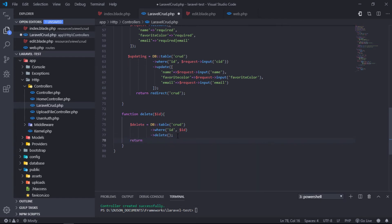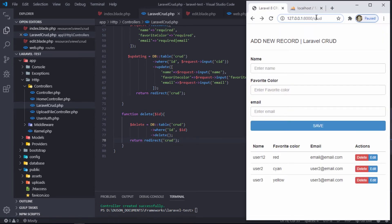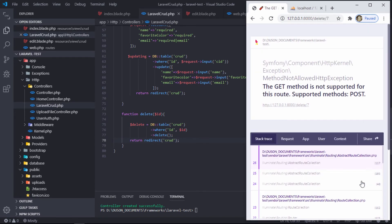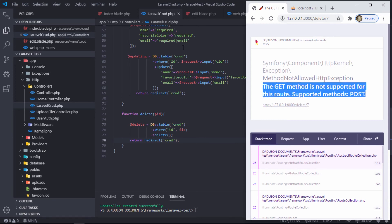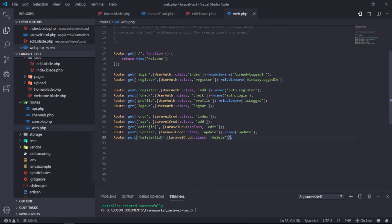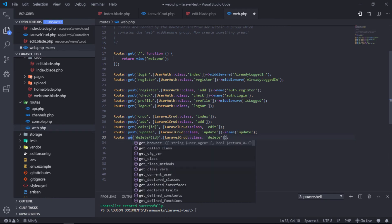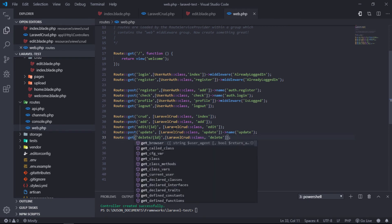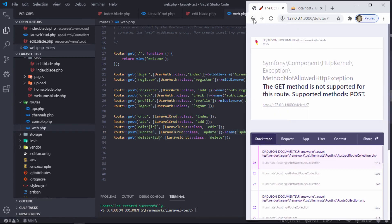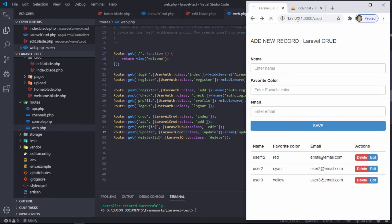If deleted successfully, redirect to the crud route.